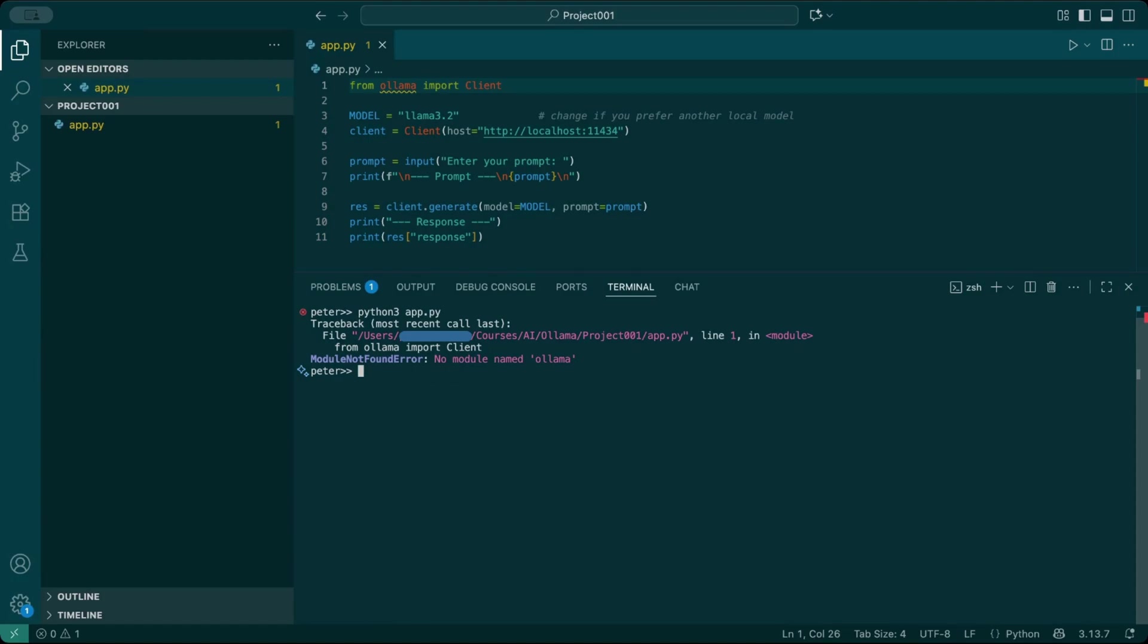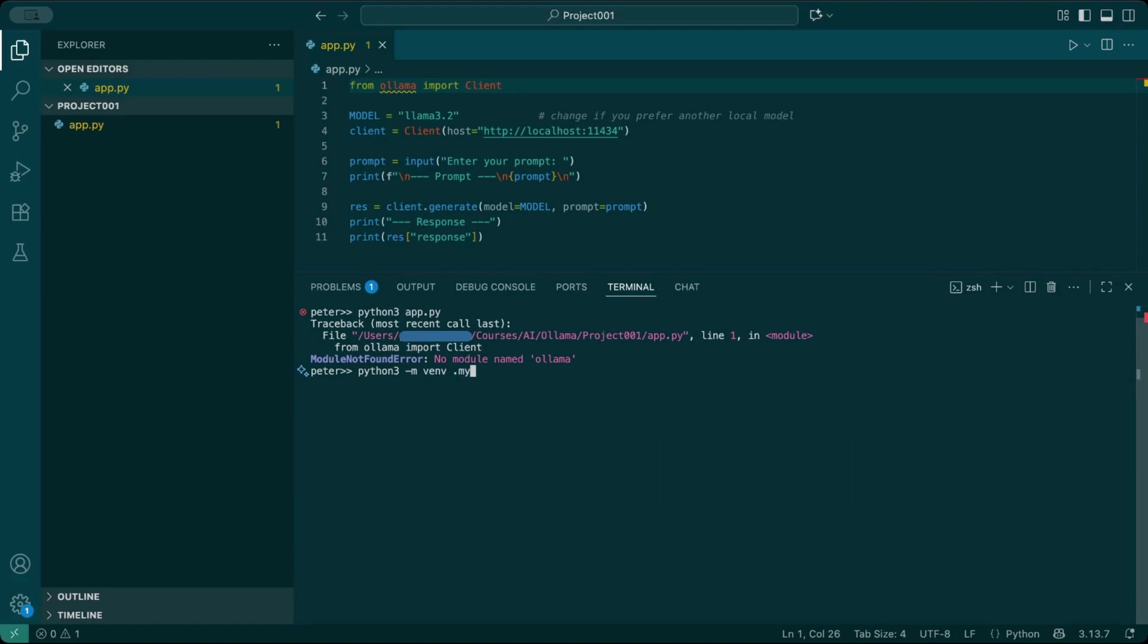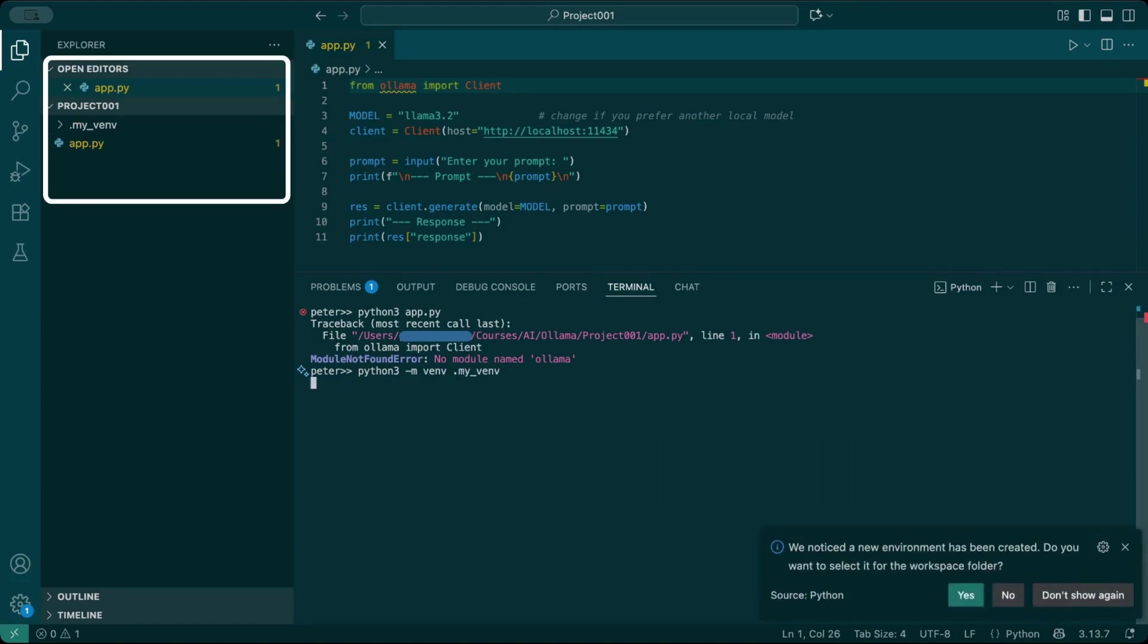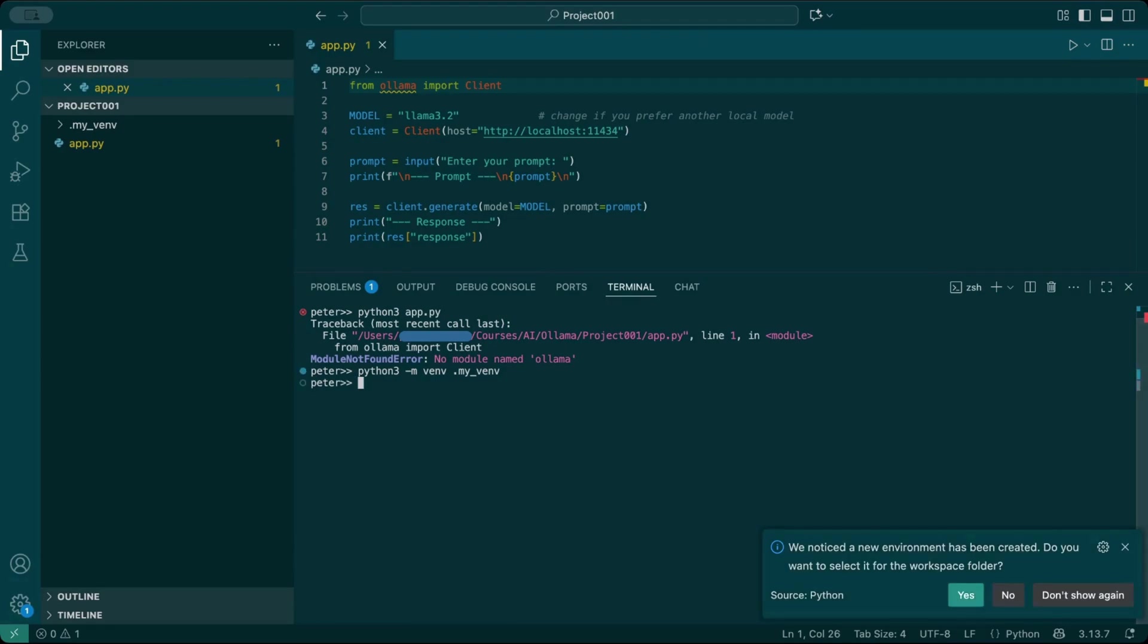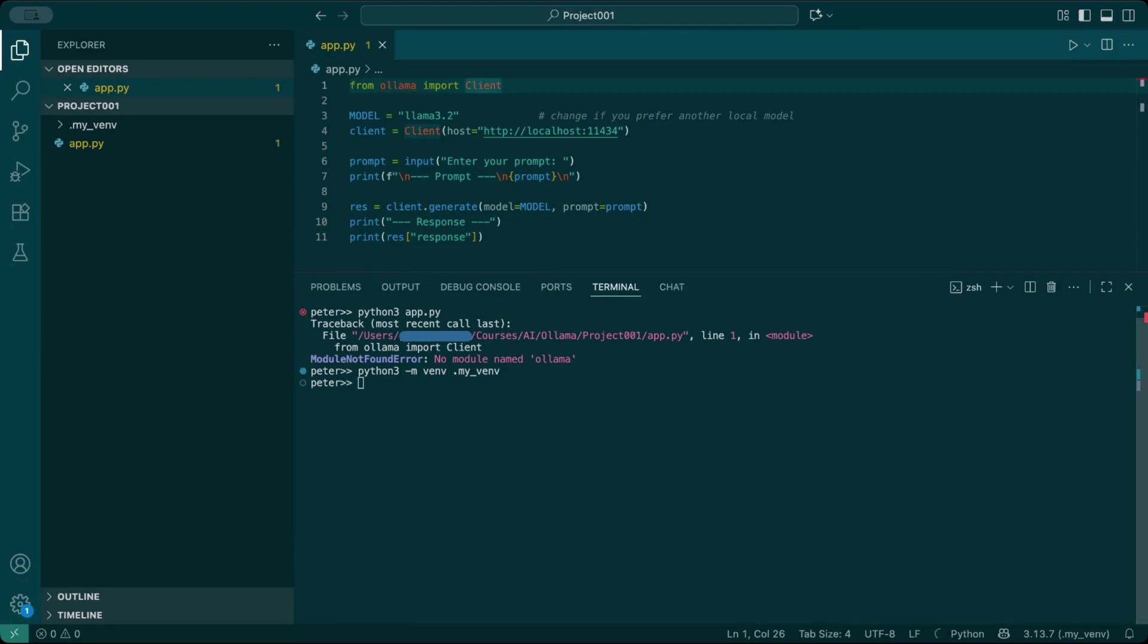Now you run python3 -m venv .myvenv. This creates a hidden folder called .myvenv that contains its own copy of Python and pip. If you don't want it to be hidden, just skip the dot.